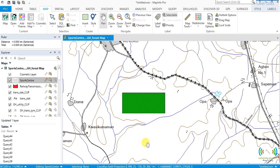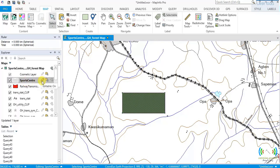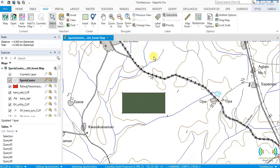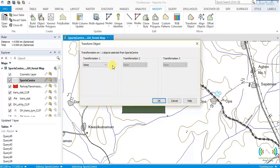Hello again. Today I want you to learn transformation of objects. We have a sports center here, as we used in our previous tutorial. We want to use this sports center as the object of our transformation. Select it, make it editable by clicking on the pencil button, and then go to Modify > Transform Objects.